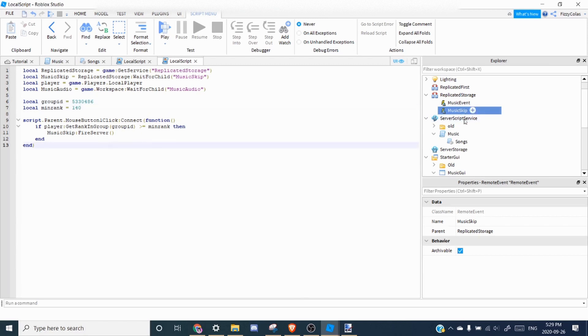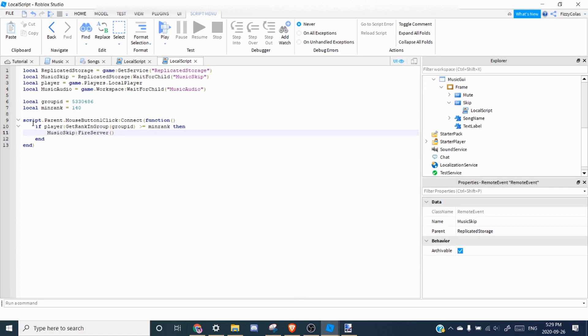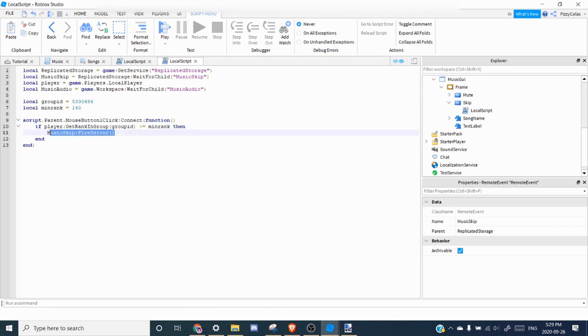So then when the skip button is clicked, it's going to check if the player is the proper rank and then it's going to fire the event.